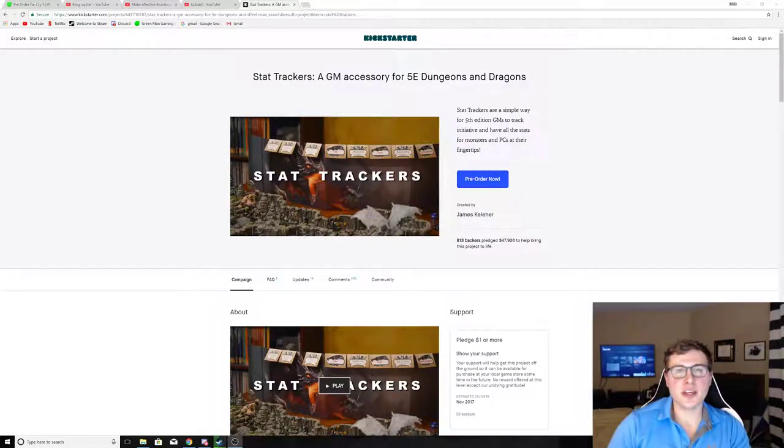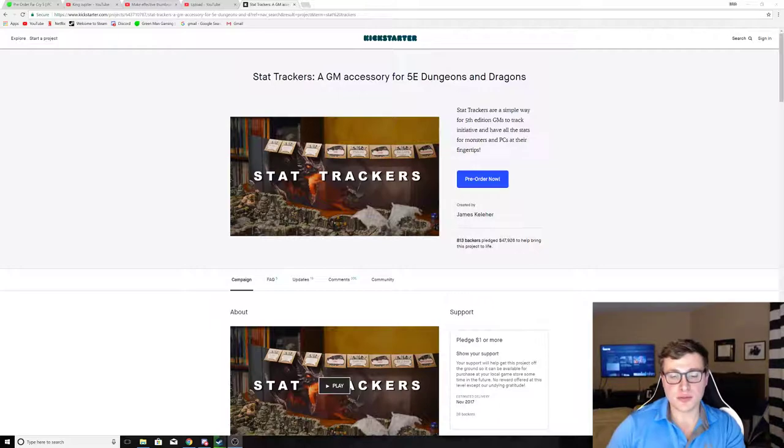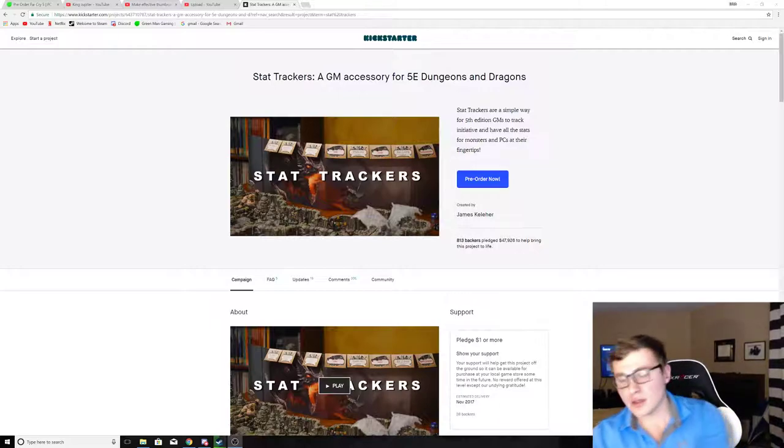Hi guys, I'm KingJupiter, and I wanted to make a quick video on something I find really useful for DMing.